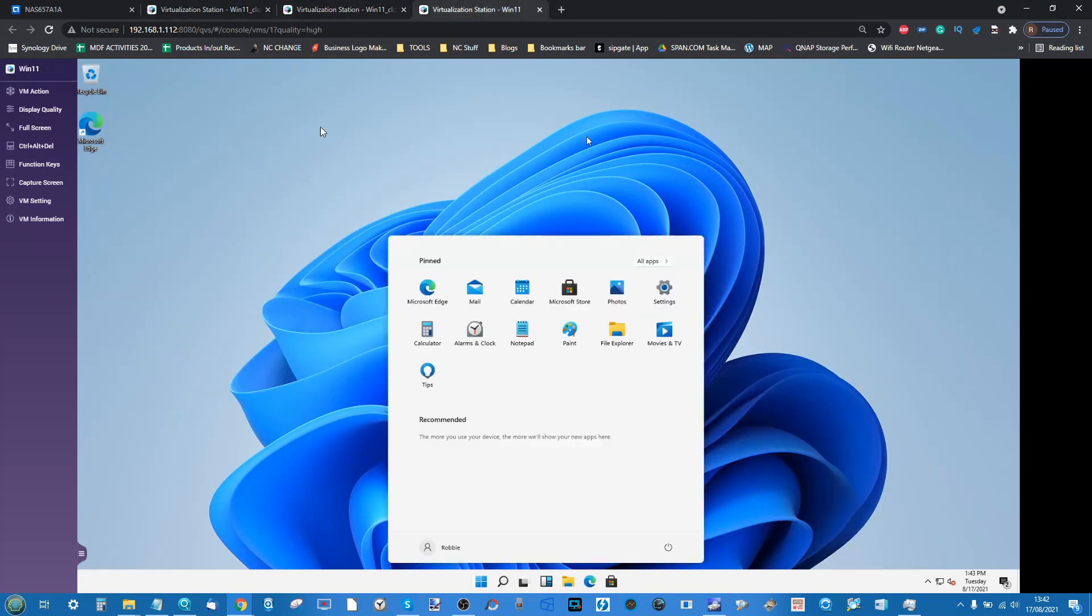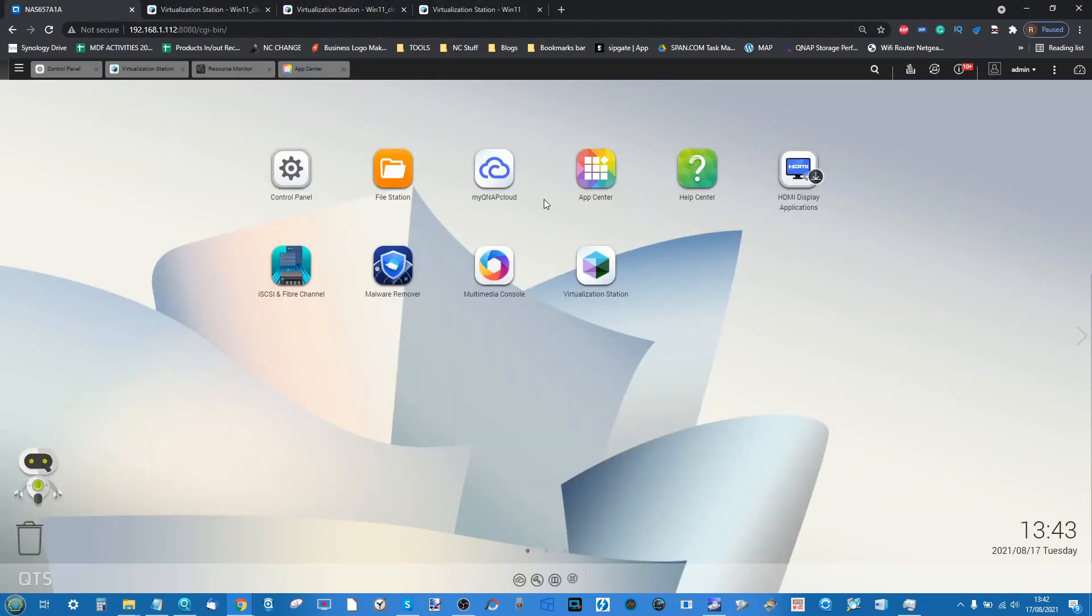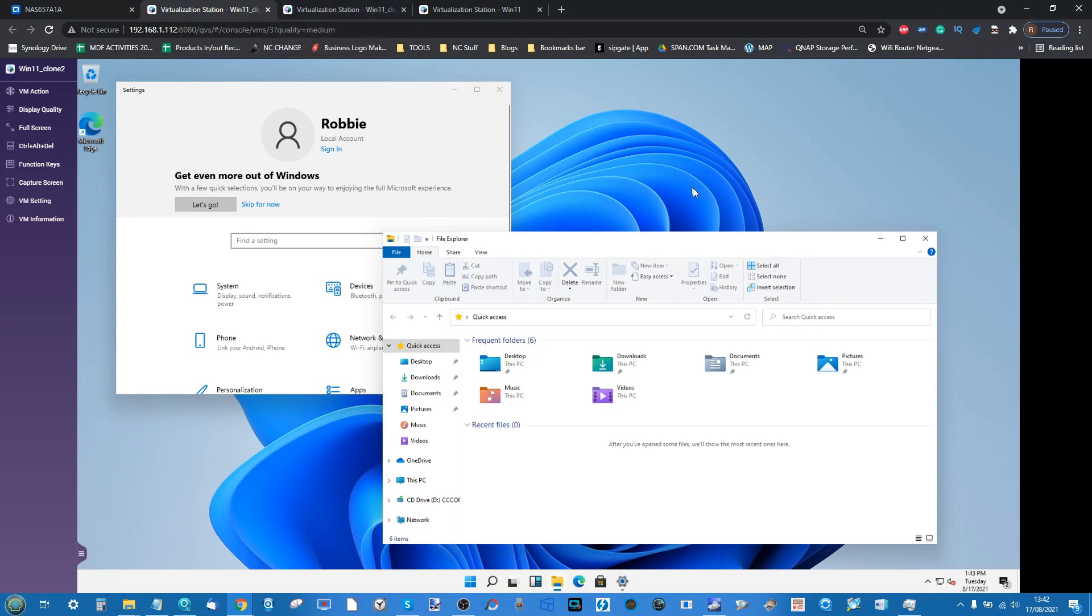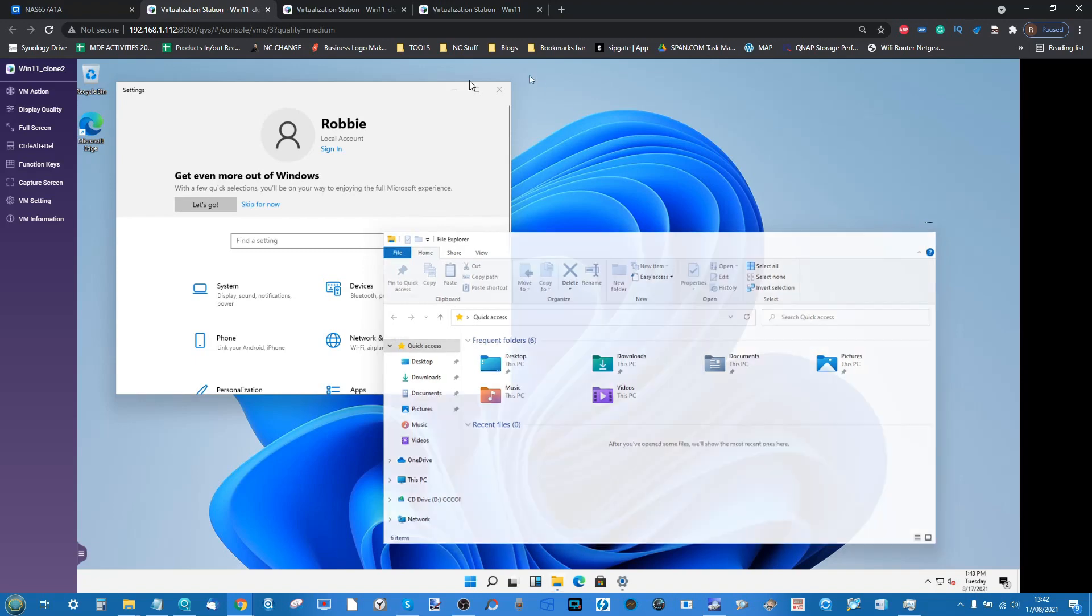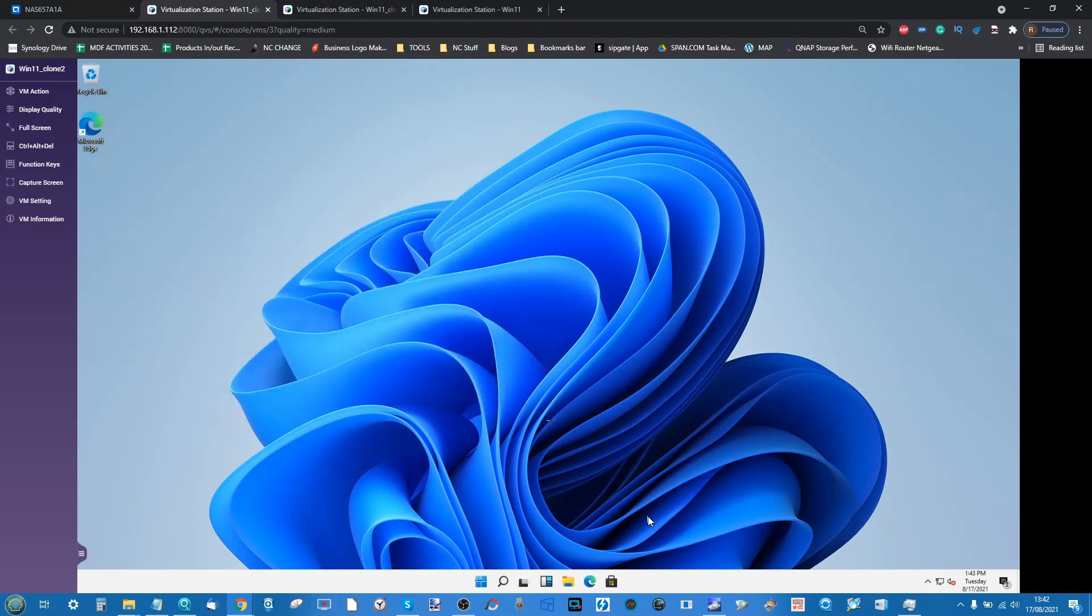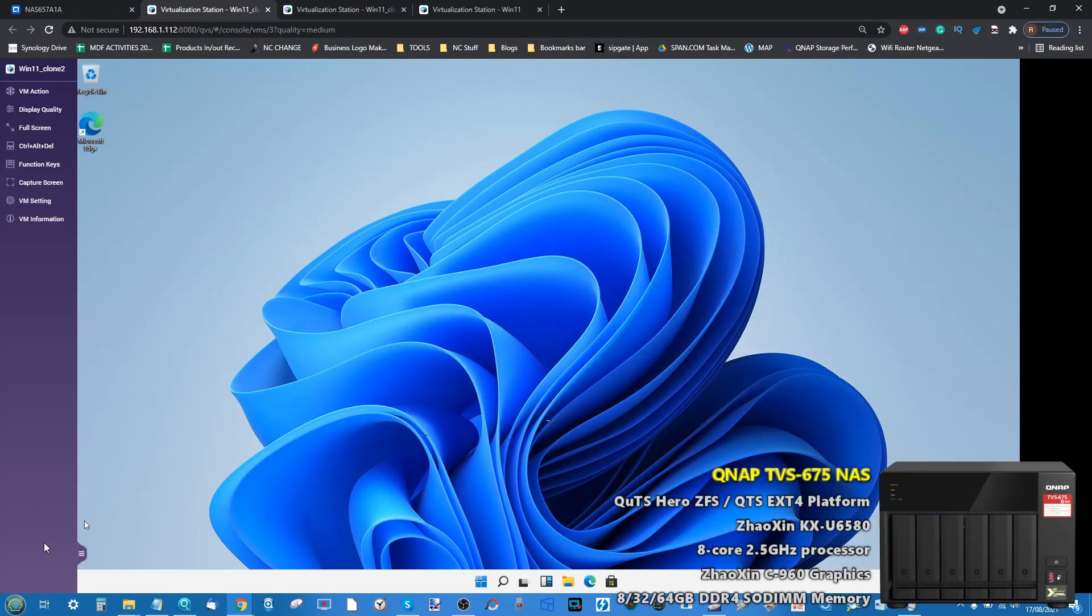This has been my test of virtual machines on the QNAP TVS 675 and also a little bit of a review of the current state of Virtualization Station 3. There's lots of stuff you can do and I think with more memory these VMs would be even better. Just remember remote connection or patching directly in with VNC into a virtual machine to not have to worry about the refreshes that I've had to do in today's video.